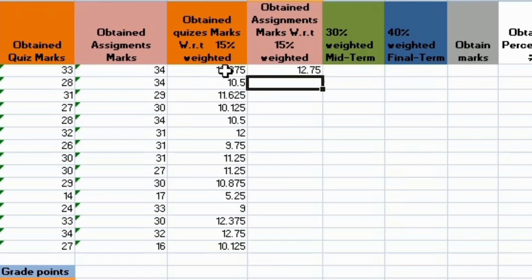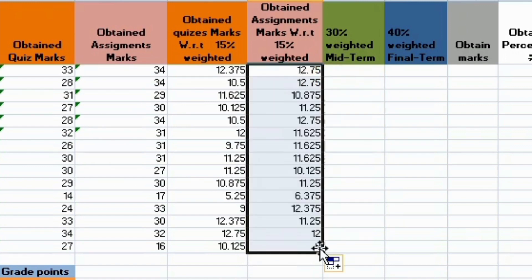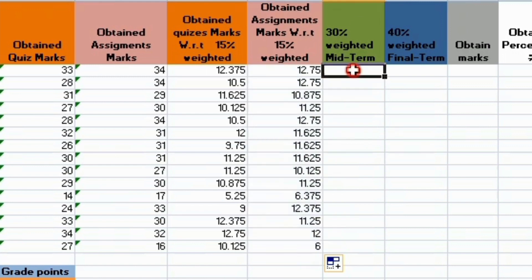I select cell 1 and then divide it by total marks which is 40 and multiply by 15. In this way I have obtained marks from assignments as well. I drag them all. So the marks of the assignments are 15% out of obtained marks.